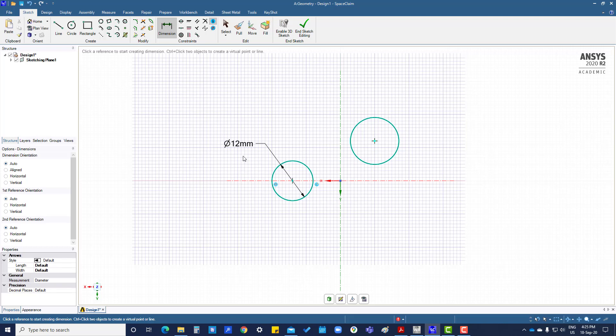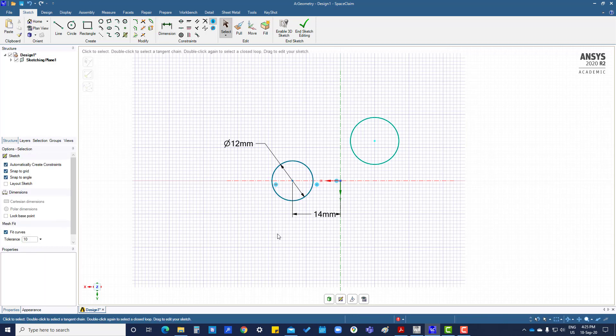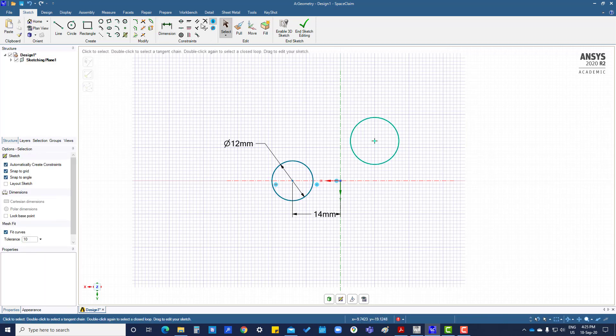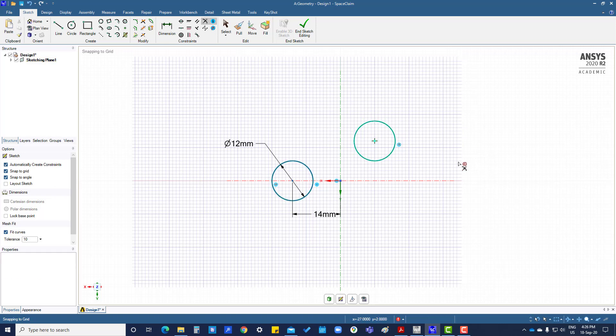Select this one, this and this, so both will be of equal diameter.